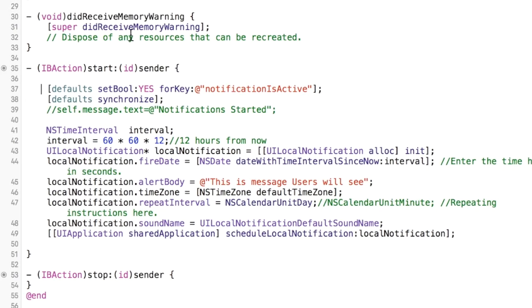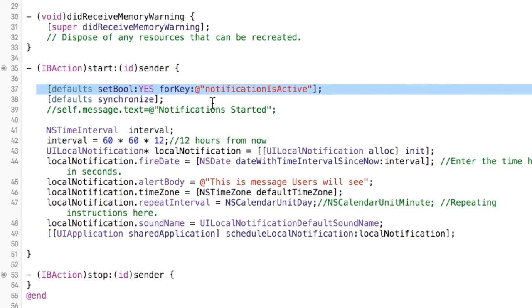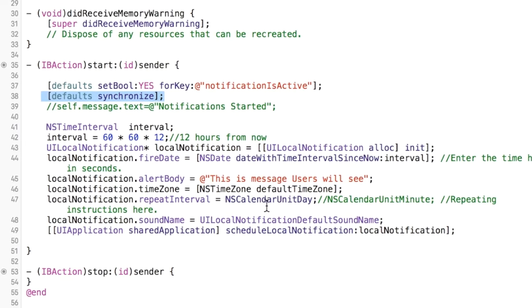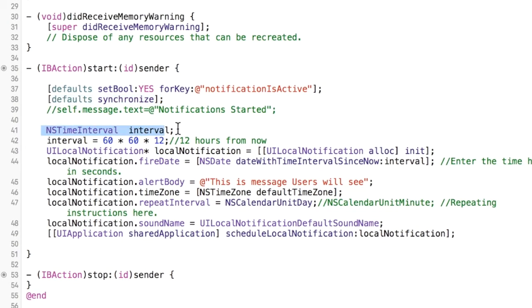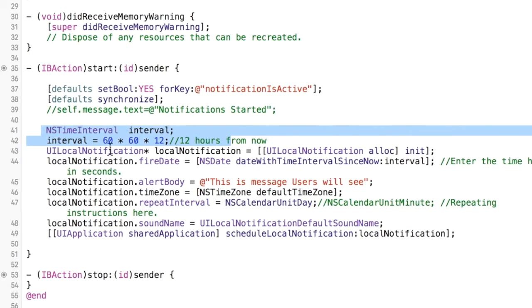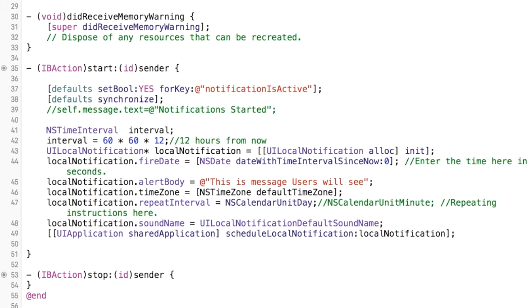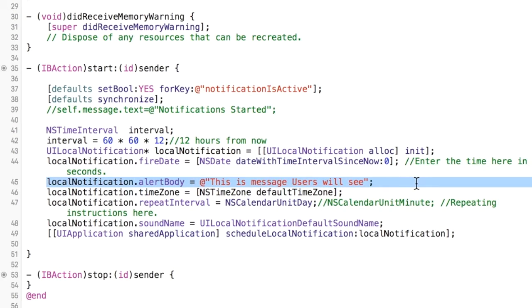Let's just go over real quick what's going on in here. So when you hit the start button, we're going to change our NS user defaults variable to say, hey, notification is active. It's a type boolean so we're going to say yes for that. And then this just kind of synchronizes your NS user defaults. I created a time interval here, I really just have this so you can see that you could do this. This is in seconds so 60 times 60 times 12 is 12 hours from now, and you could put that right in here for when you want your first local notification to start. I'm going to change that to zero so that I can actually demonstrate this to you, so it'll start right away. And then the rest of these are kind of self-explanatory. This is the message that you'll see in the notification and I'll show you that in a second.